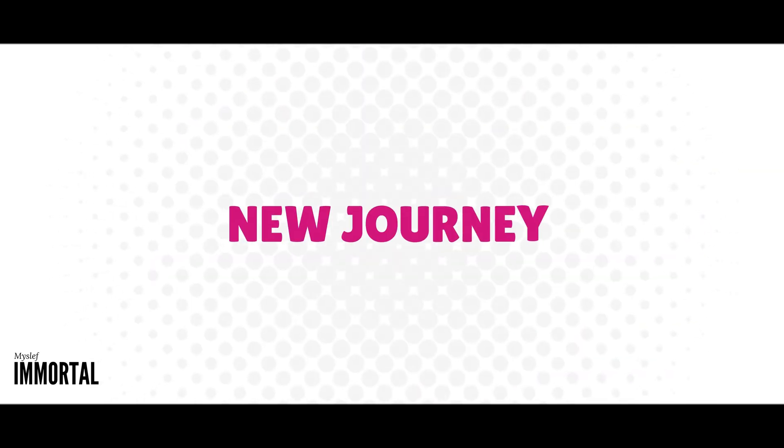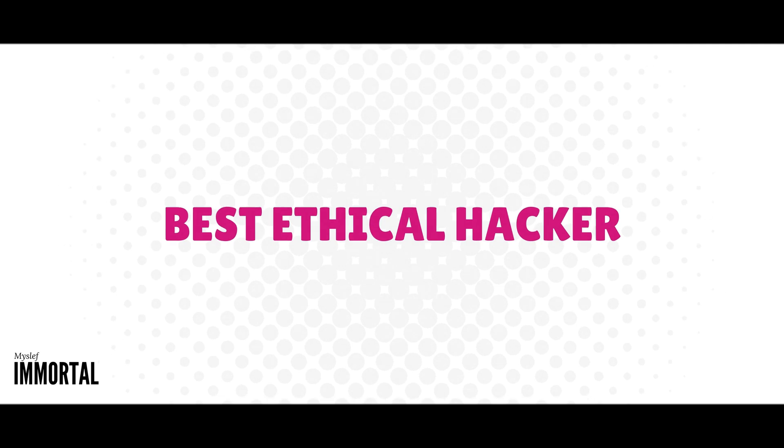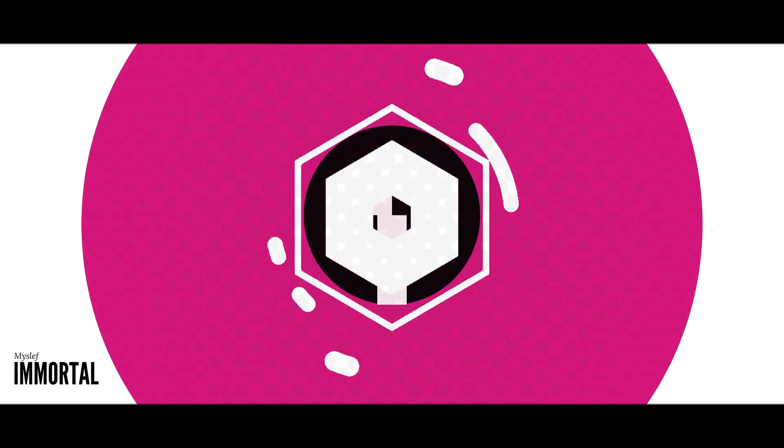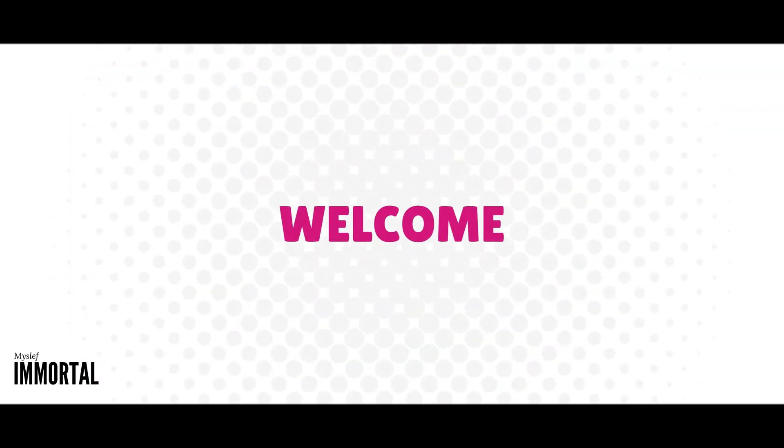Have you ever thought about becoming a hacker? Today, we're starting a new journey to become the best ethical hacker and cybersecurity expert in the world of artificial intelligence. Welcome to video 1 of our channel. Let's get started.